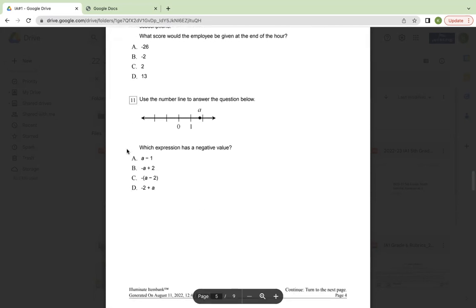Number 11, use the number line to answer the question below. Which expression has a negative value?